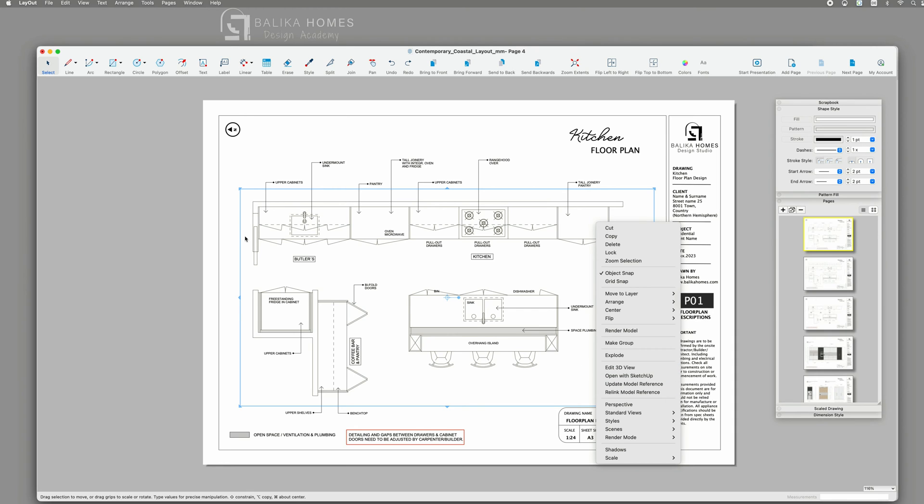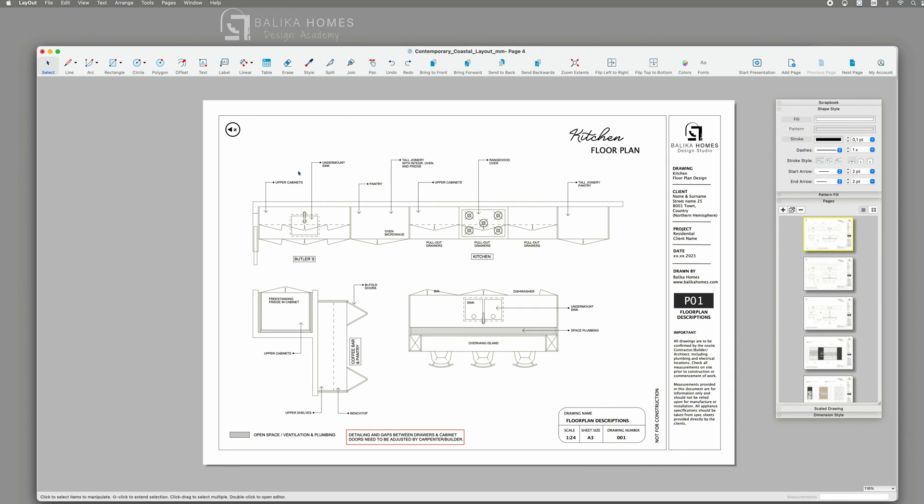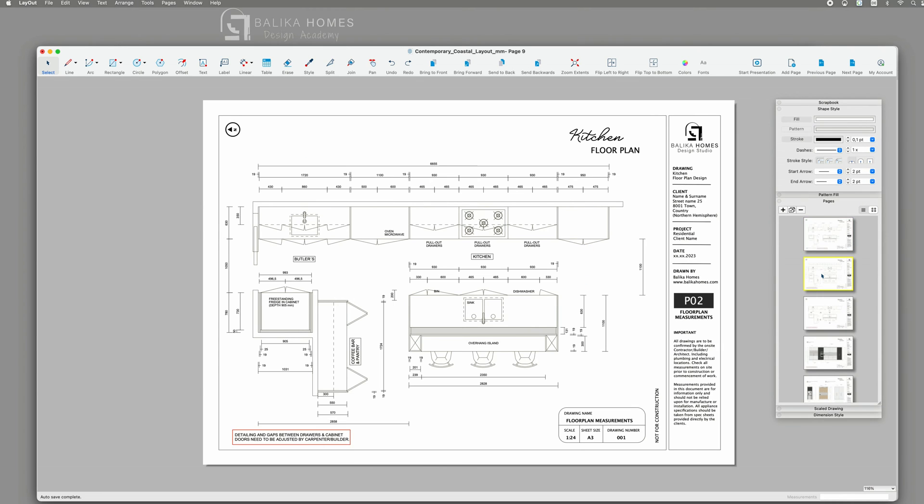I can then further add some labels and additional details showcasing more information that may be required. Turning to the next page, I included precise measurements corresponding to the original SketchUp file, guaranteeing the accuracy of my drawings.